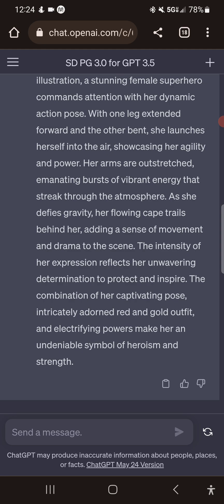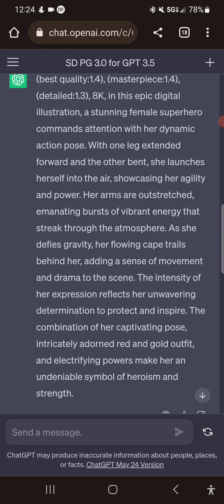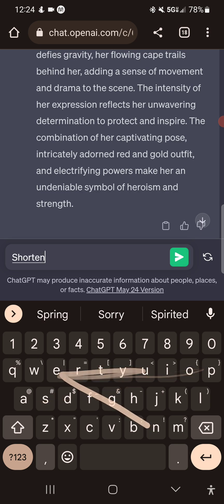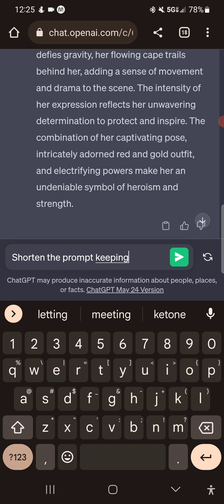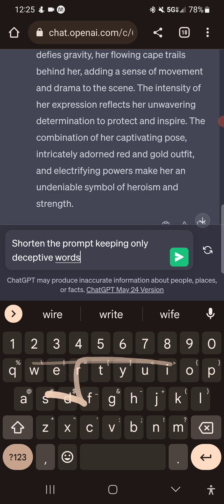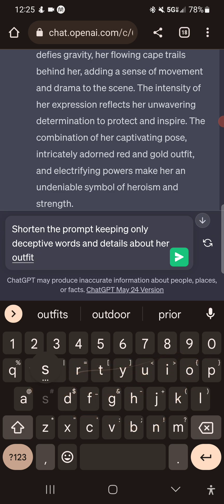So it adds — let's see the expression: a female superhero commands attention in an action pose with one leg extended forward and the other bent. She launches herself into the air. So we have this prompt that talks about her outfit, and it still keeps the red and gold outfit. Now we're going to shorten this down — shorten the prompt, keeping only descriptive words and details about her outfit and pose.